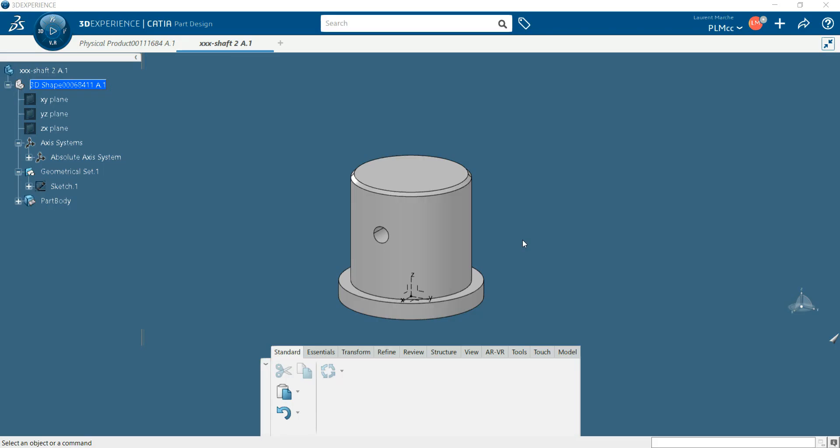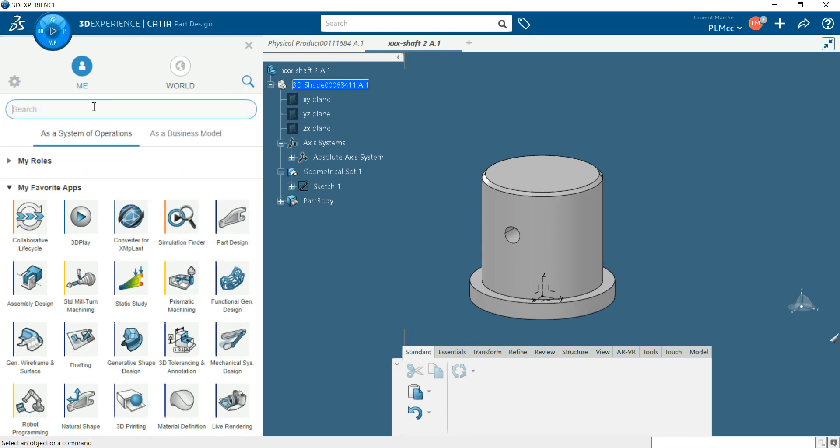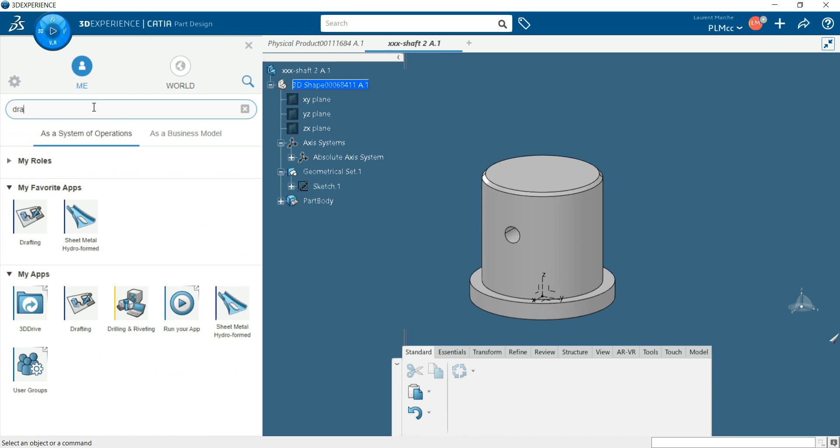So now we get our part. We're going to manage the drafting in two dimensions. If you don't have the application here, you can search. This is a drafting application.